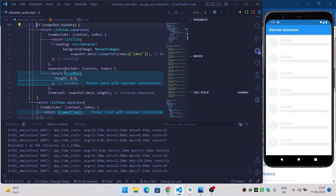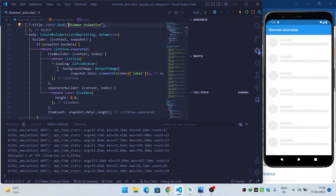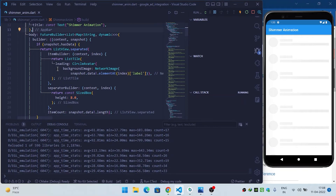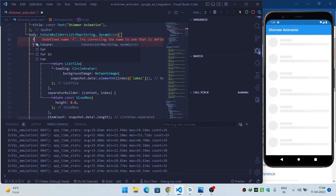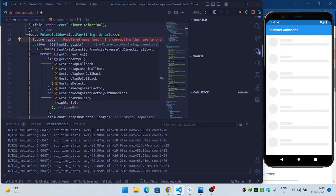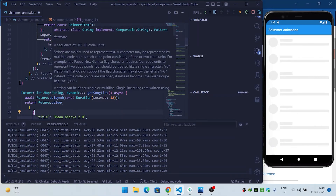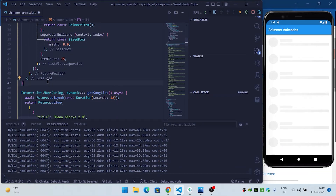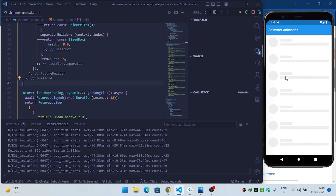Set the future property of our FutureBuilder to the getSongList function, which returns the list of maps. Now refresh the app — it will wait for 12 seconds simulating loading, then display the real data.